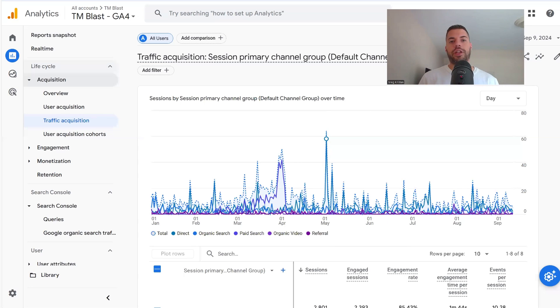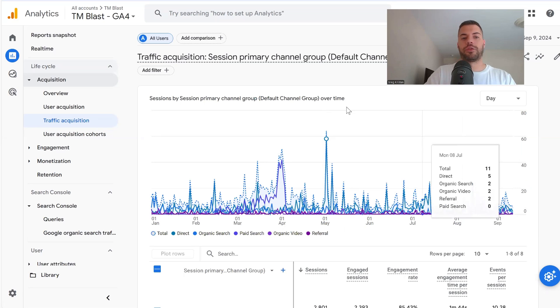Hey everyone, Greg here again from Team Blast. I want to share how easy it is to see your Bing traffic within Google Analytics 4.